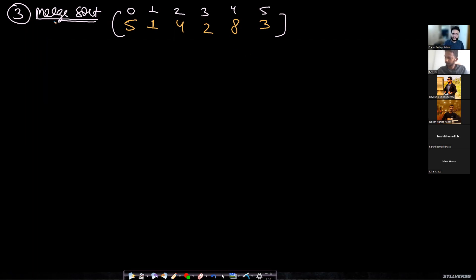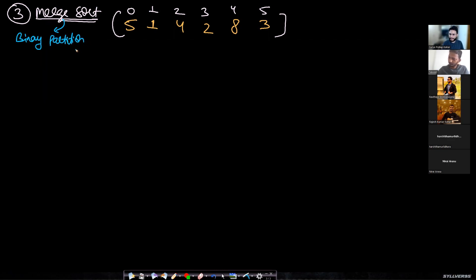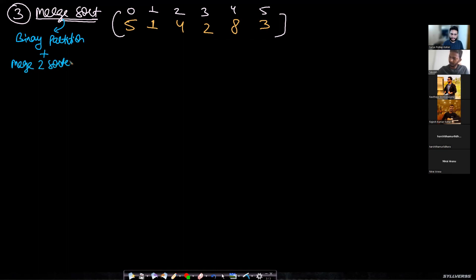Merge sort is based on two different algorithms — this will be covered in the assignment. The first algorithm is binary partition, and the second is merging two sorted lists. If you know how to solve both of these problems, you already know how to solve merge sort.